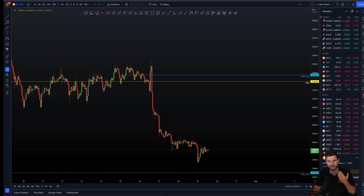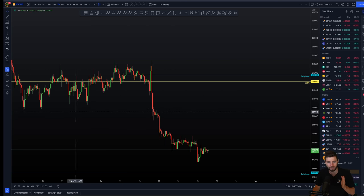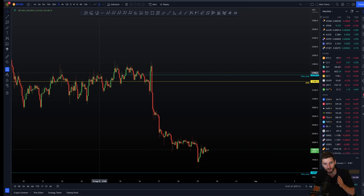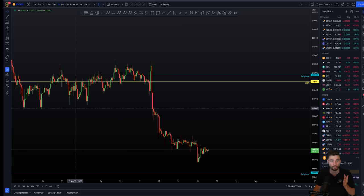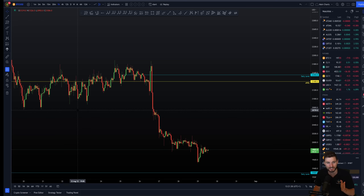I'm going to start off right where we left off in the last video, where we're obviously range bound within this type of range. We had local resistance there around $21,800 to $21,900, and local support was at the low of the range around $20,700 to $20,600.